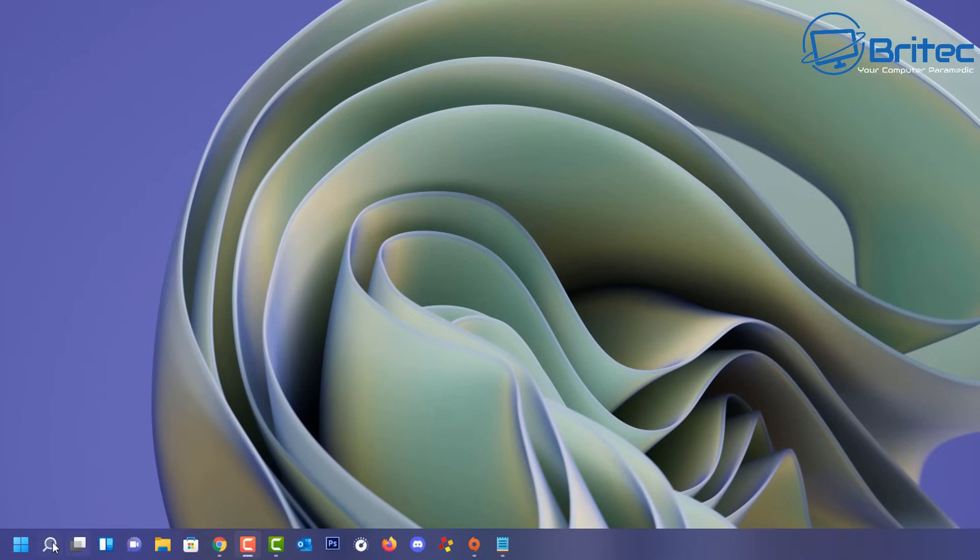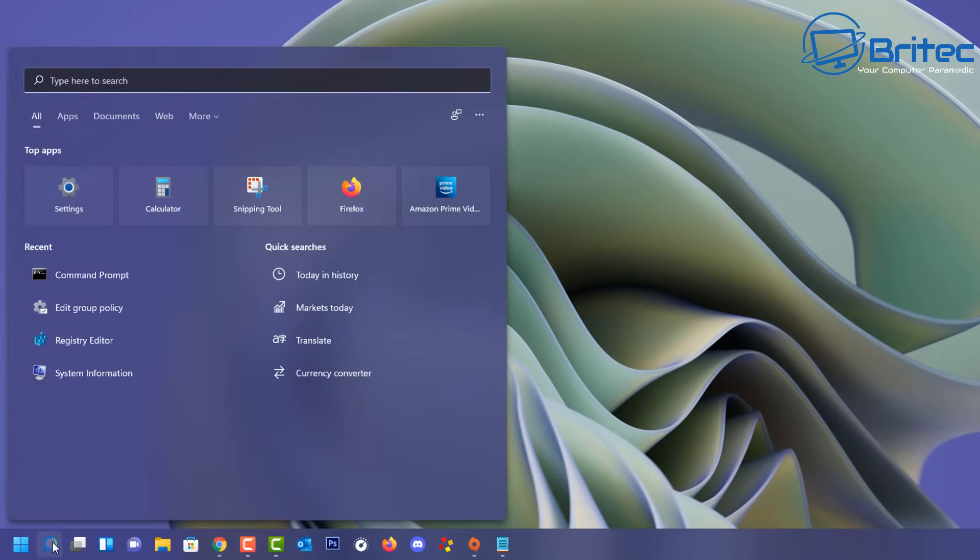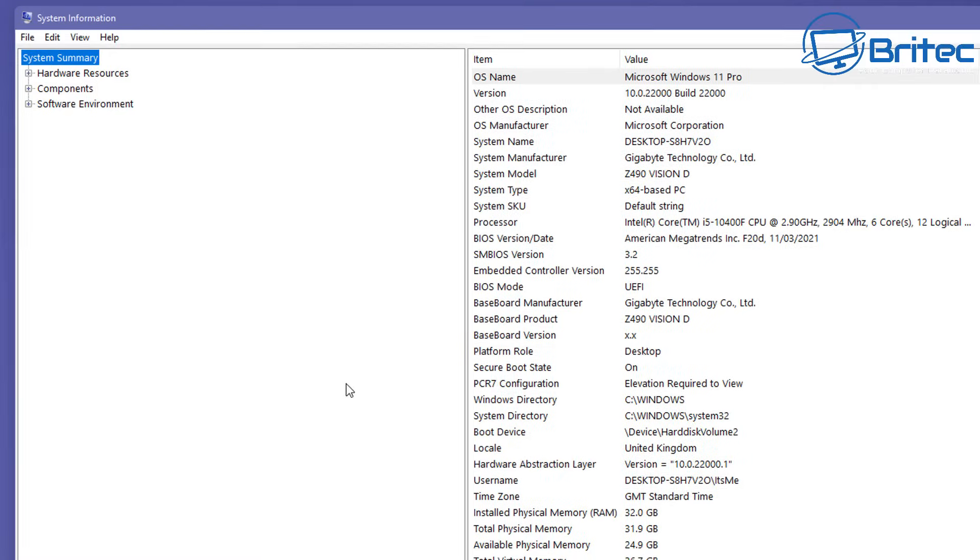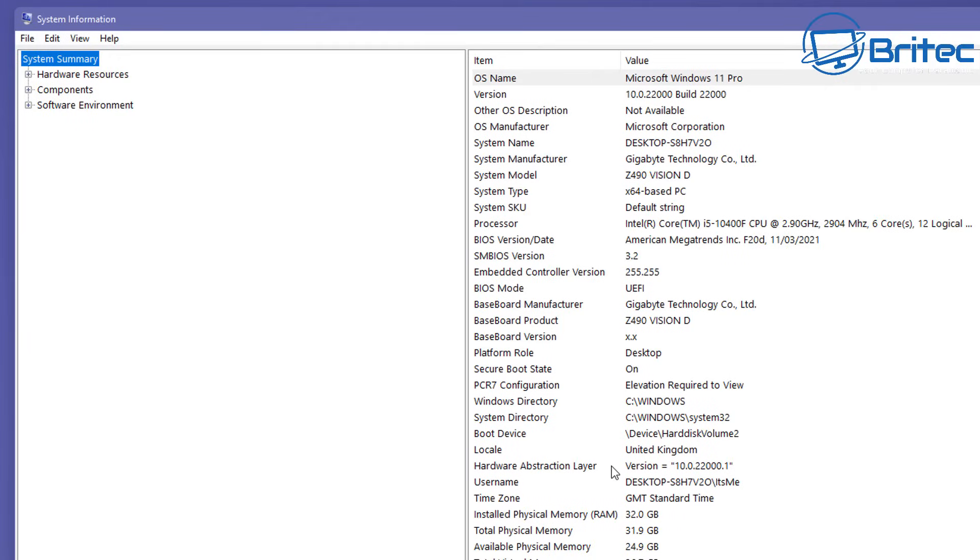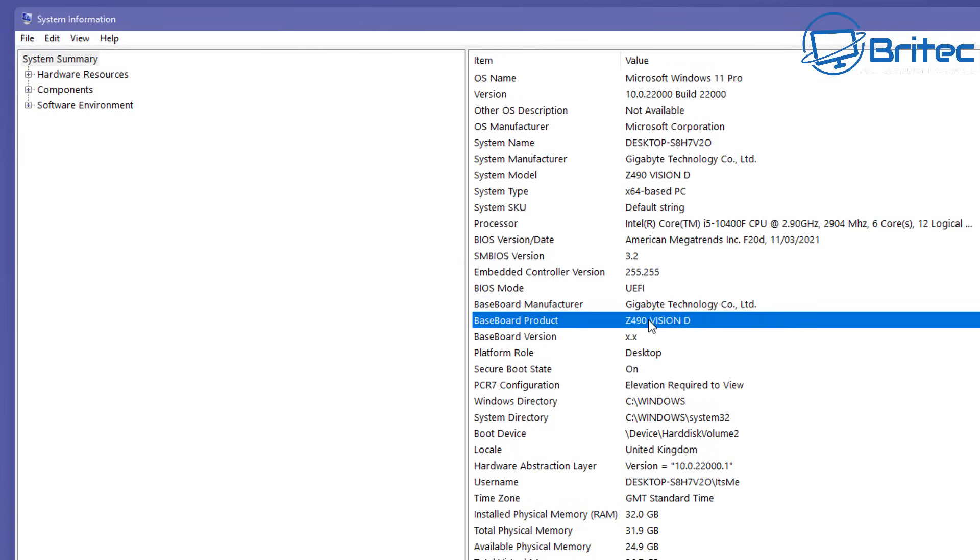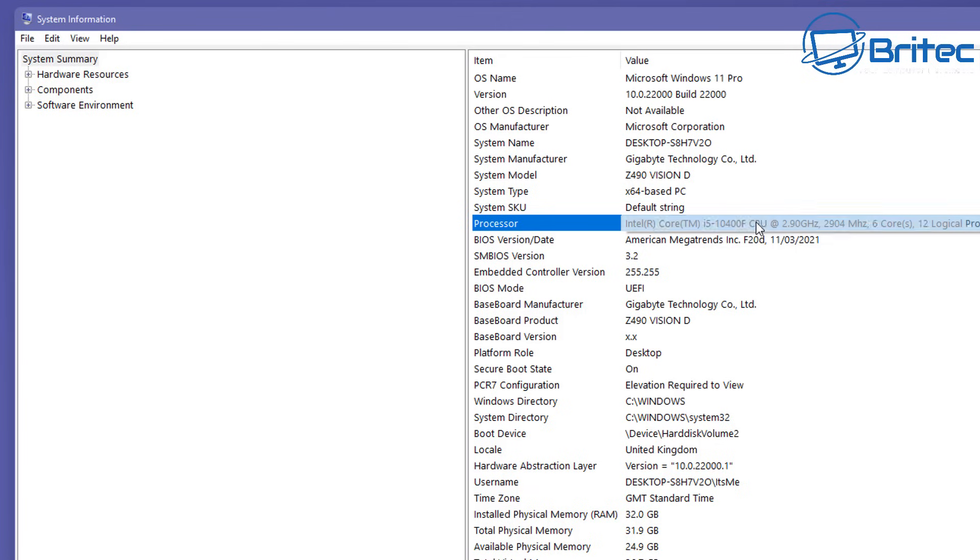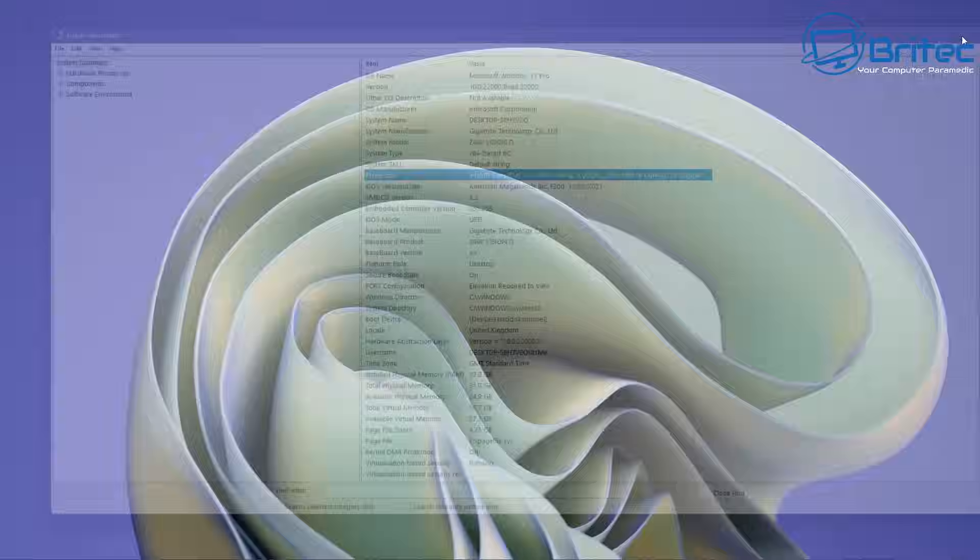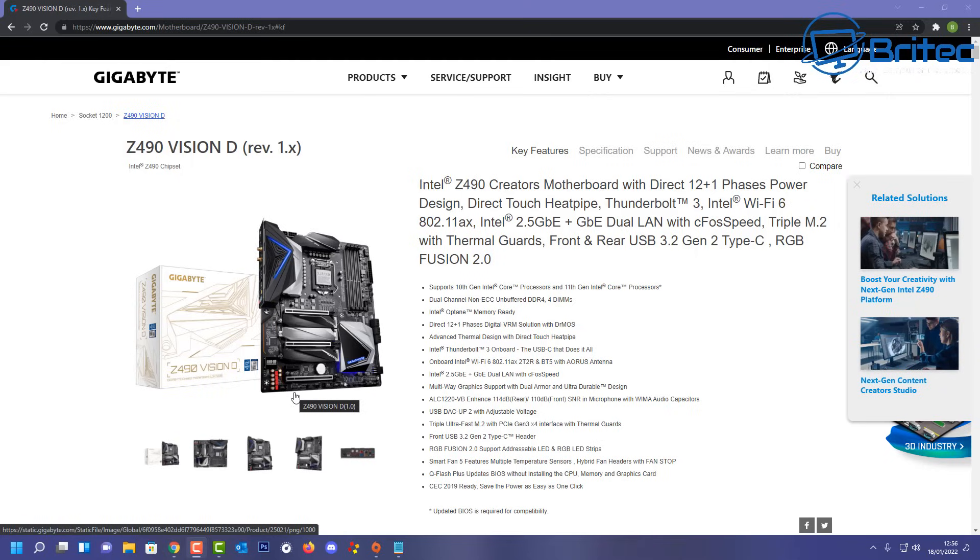And we're going to try another thing here as well. So go to the search box here and what we're going to do is type out here system information or system and you can just click on system information here. Look for the motherboard make and also look for the motherboard product number here. You can see this is gigabyte Z490 Vision D here. So what we're going to do is do a search for that and you can also see it is an Intel processor and this is a pretty common issue for Intel processors.